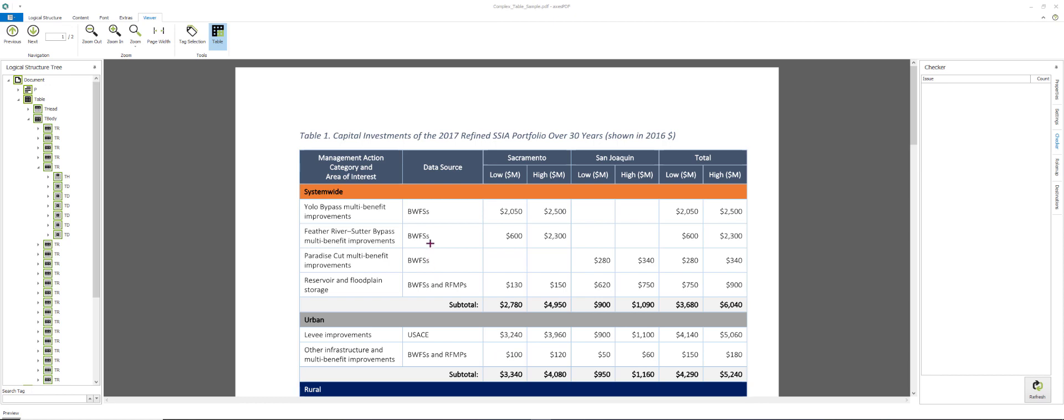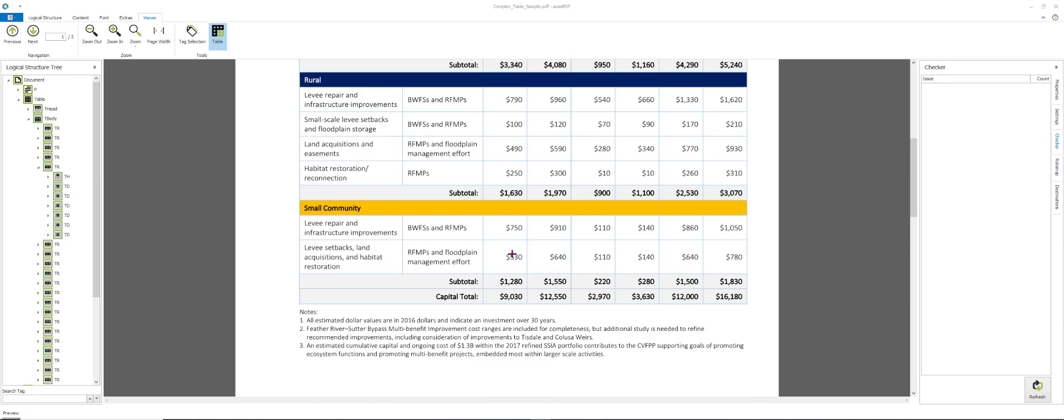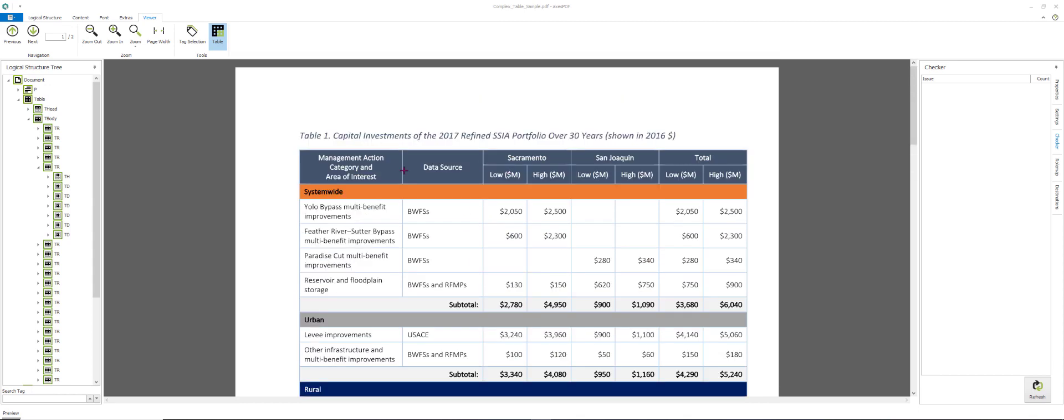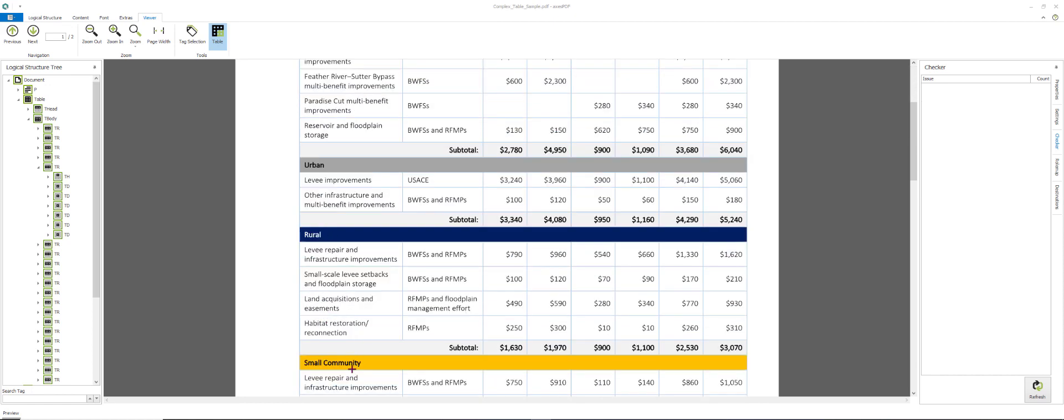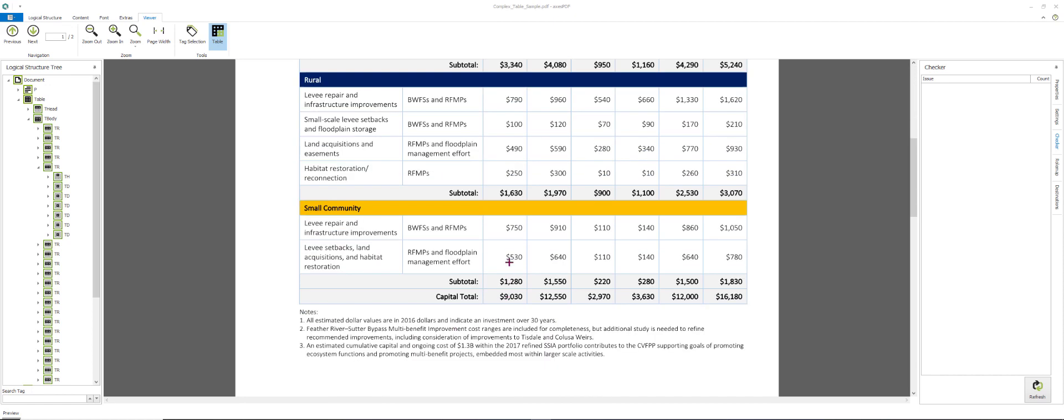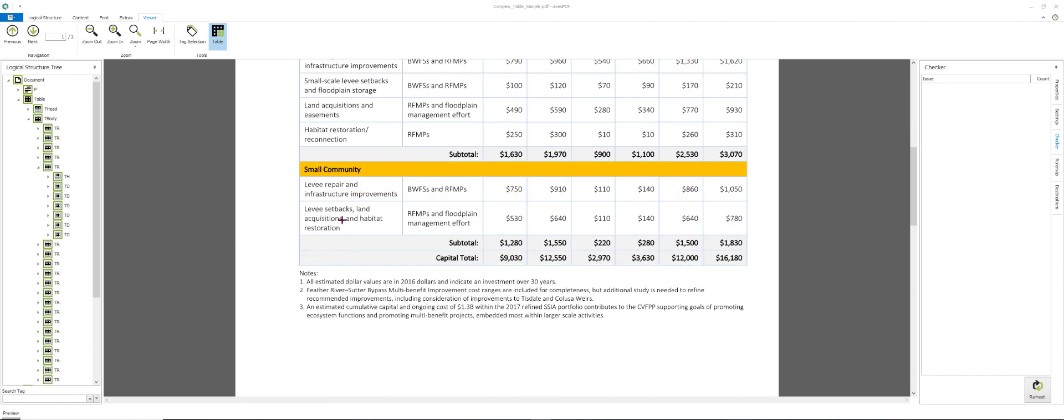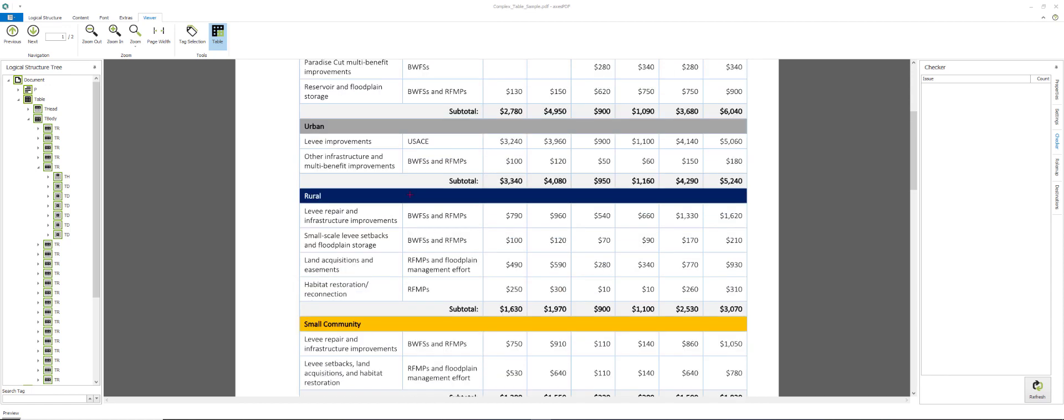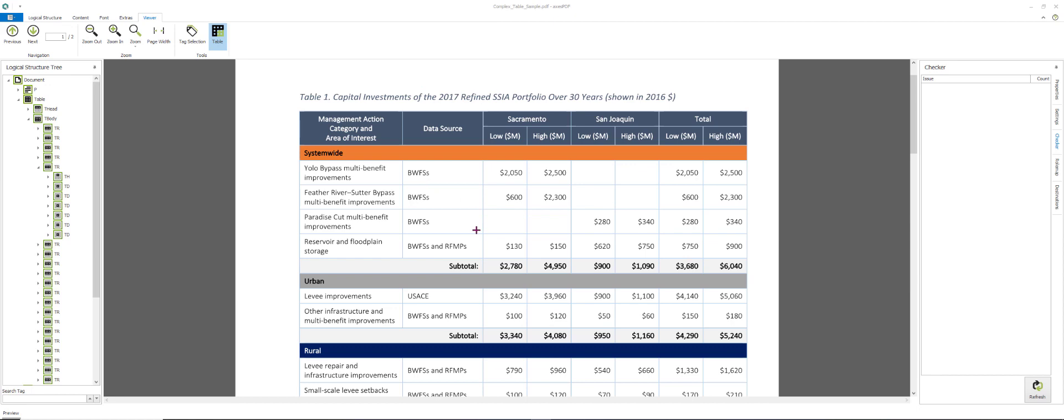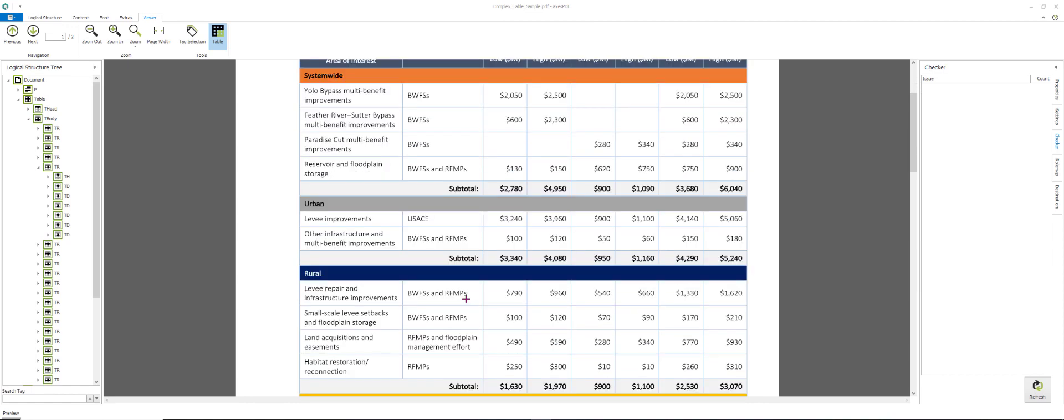For you to try to remediate this by hand, you have a couple of options, but we do know that if you just simply assign scope and span, when you get down to a value like 530, you're going to hear Sacramento, low, system-wide, then urban, then rural, then small community, and then the levy setback, the row header, and then the value, because it stacks all of these header cells on top of each other. It doesn't know how to start one, or stop one, and start the next one.